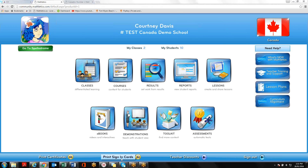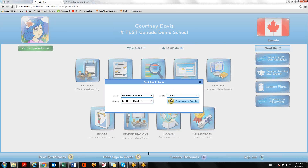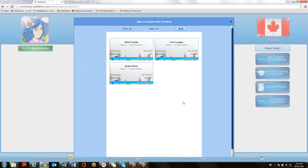You'll want to click on Print Sign-in Cards and print for your full class. You're then going to click on Print Sign-in Cards, and the students' usernames and passwords will be printed out on these cards.